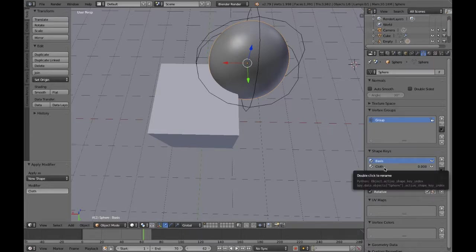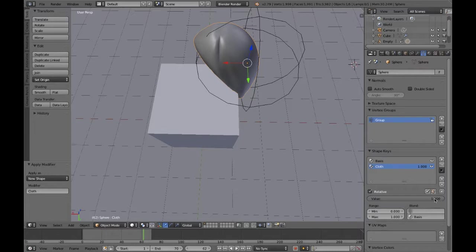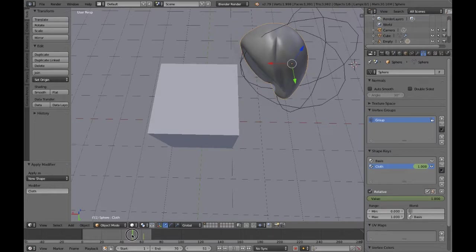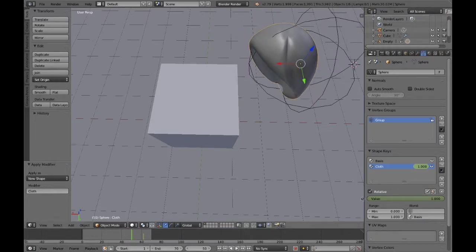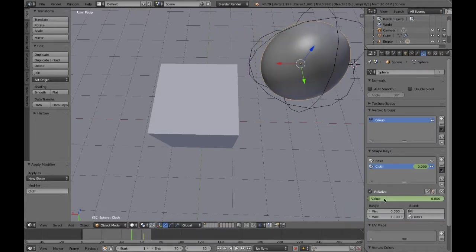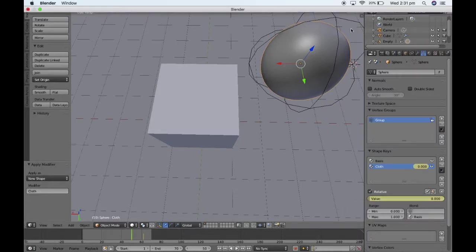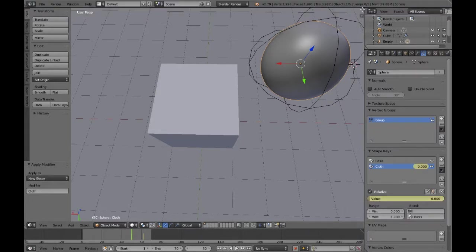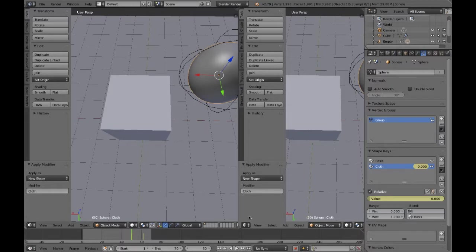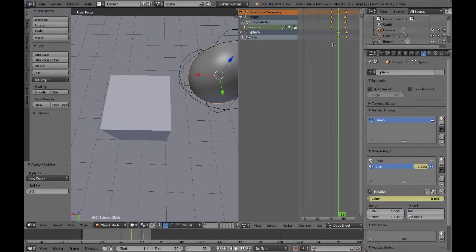So now that we've done that, I've changed it and made it a shape key. So under your shape keys, which will be under basis, it will create a new one and you'll be able to modify that using the value.